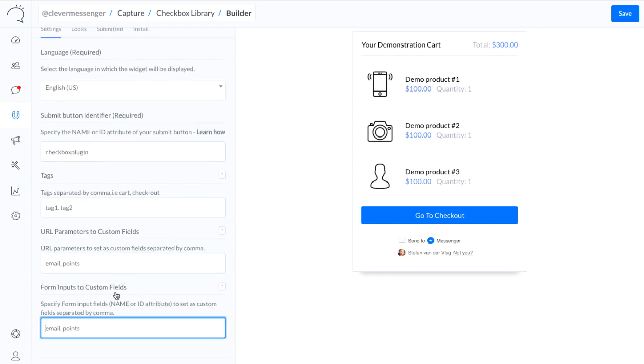Now moving on to the Form Inputs to Custom Fields. It basically allows me to transform or convert any input that is put inside the field into a custom field as well. So just imagine that we're tying the checkbox plugin to an actual form field which is a capture field for email.